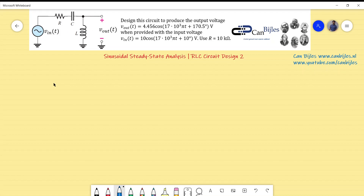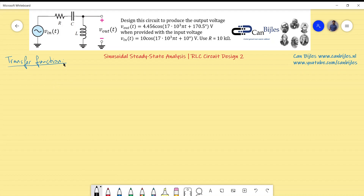We start with the transfer function of this circuit in the Laplace domain, the S domain. From the transfer function we can determine the gain expression and also the expression for phase. The transfer function H(s) represents how much is transferred from input to output, i.e. Vout divided by Vin.